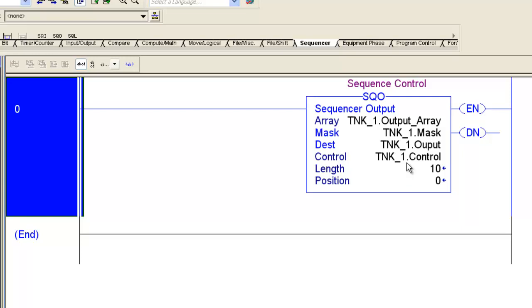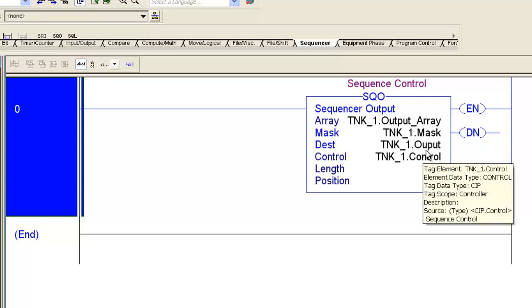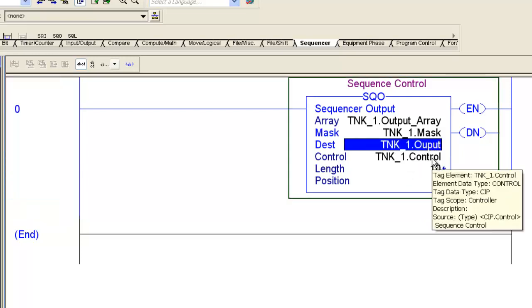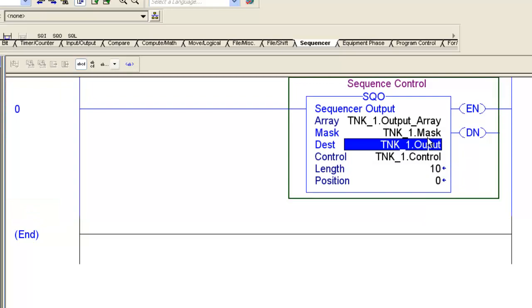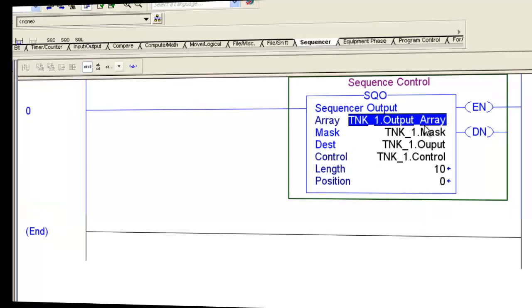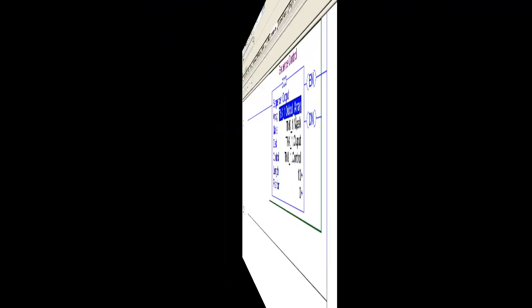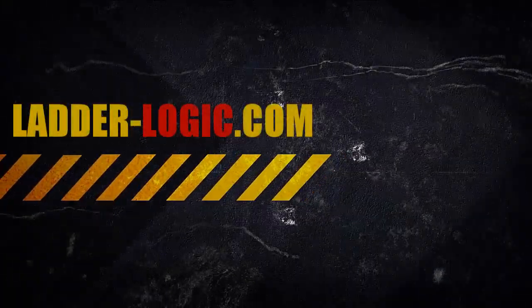So there you go. We have our sequencer output instruction. Pretty simple, right? With all our members in place, there's no errors. You can see on the left.